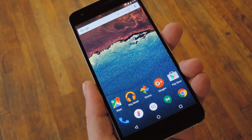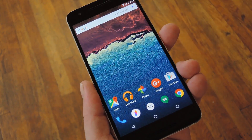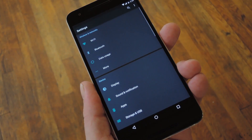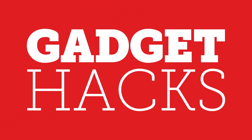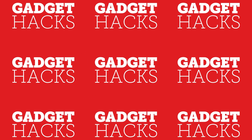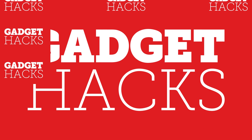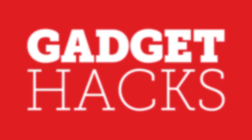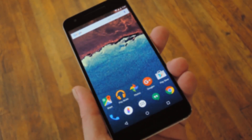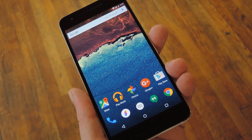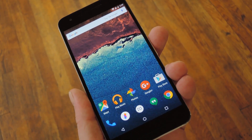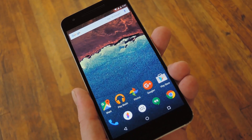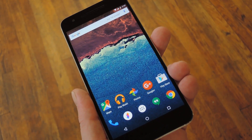Hey, what's up everybody, it's Dallas with GadgetHacks and today I'm going to show you how to get new features from Android N on any device. Now Google just put out a preview build of the upcoming Android N release, and as you would expect it's packed with new features.